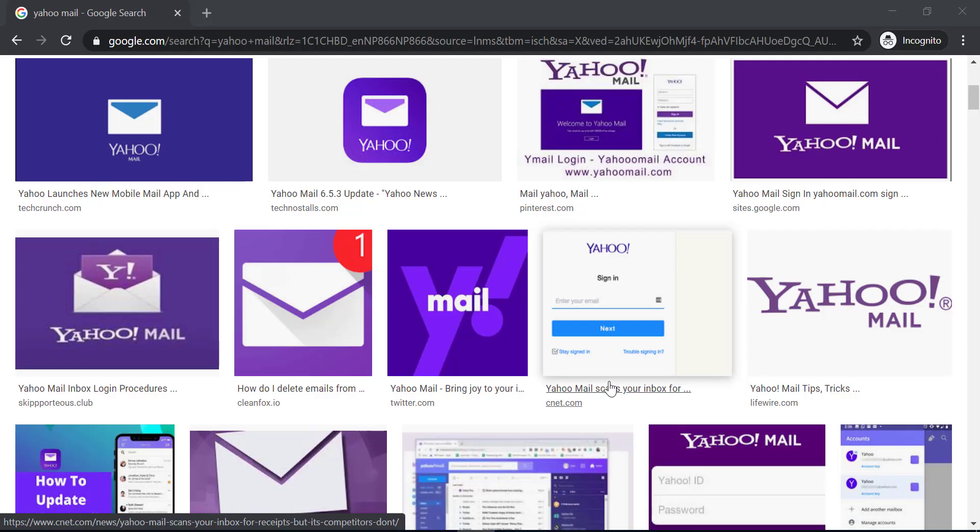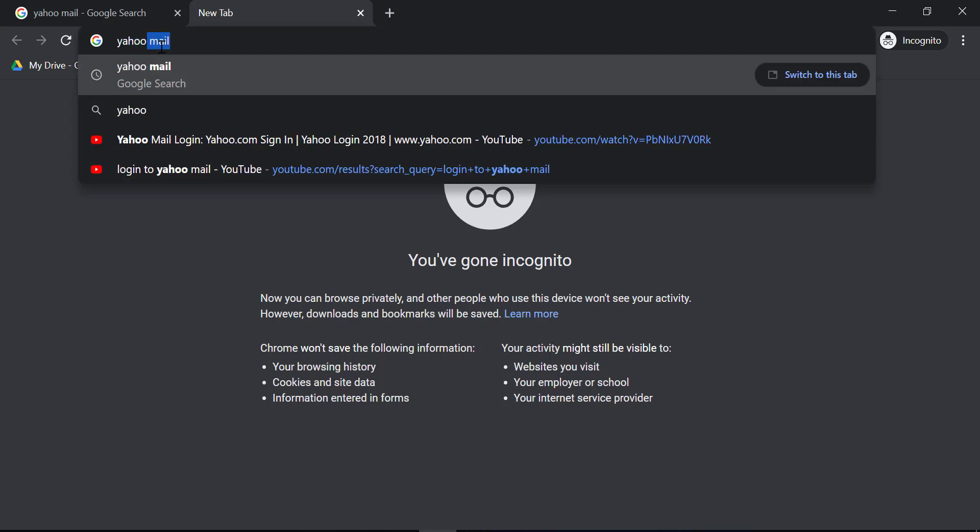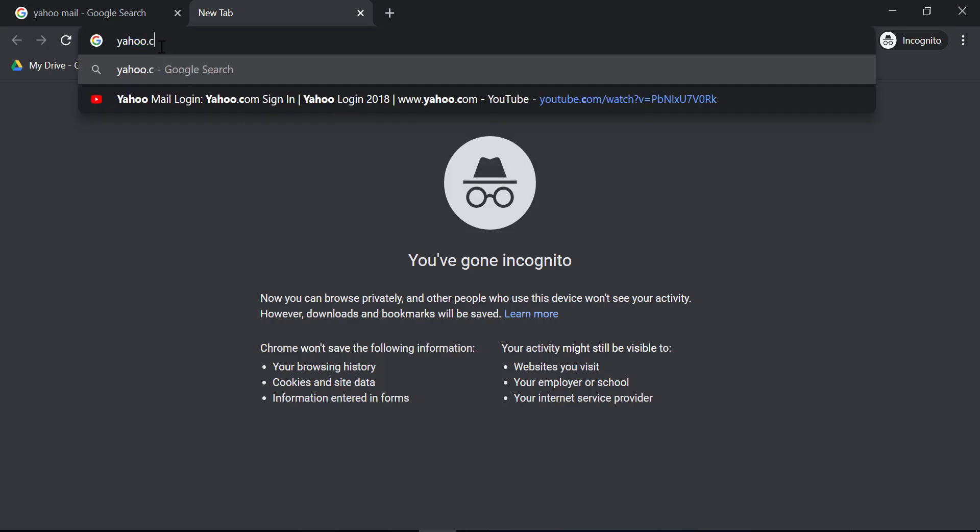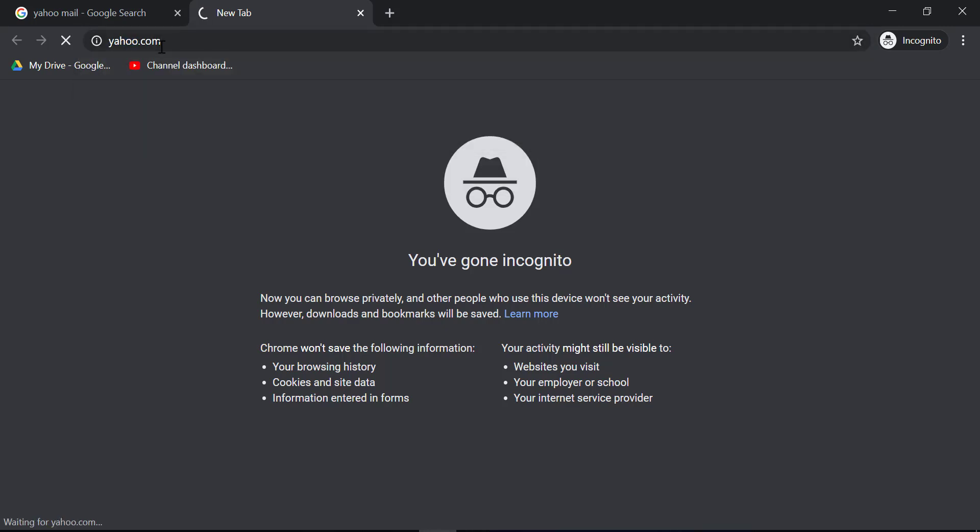So first of all, what we're gonna do is go to any browser on your desktop or mobile device. Then in the web address bar, type in yahoo.com, which is the official website of Yahoo Mail.